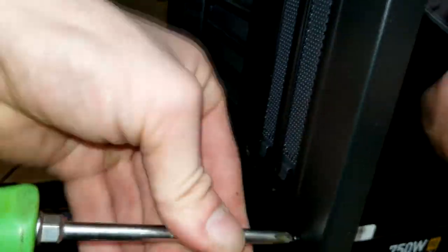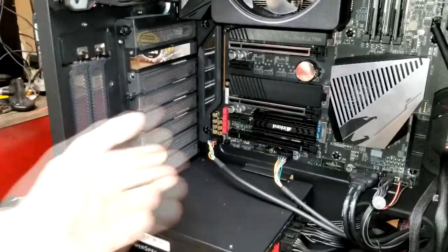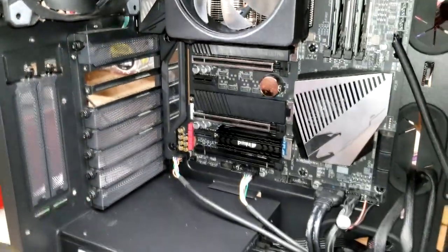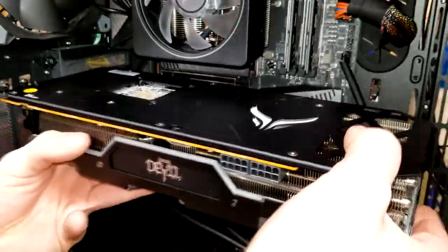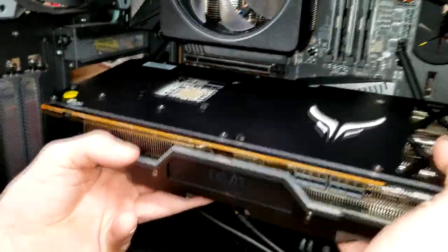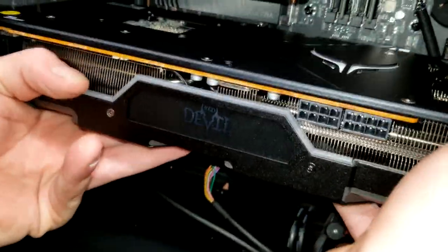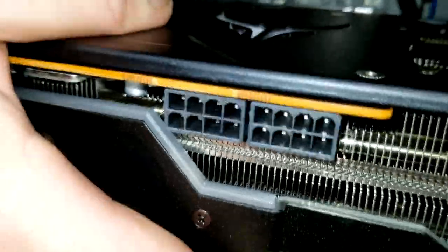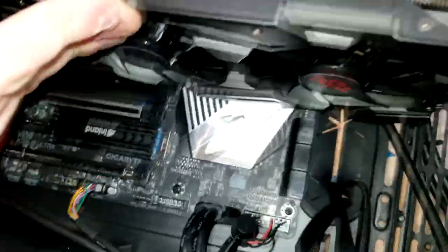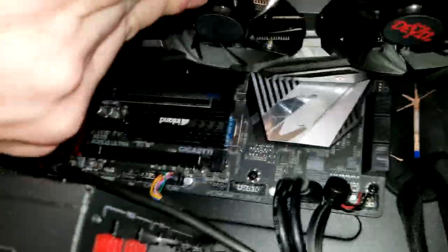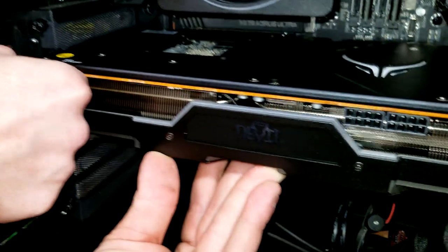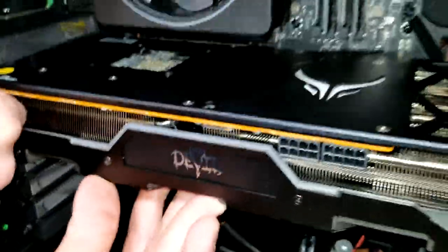You can see that it takes 16 pins of power, so that means we're going to have to get two individual PSU GPU cables running from the power supply to plug into that to maximize the full potential of this beast of a graphics card. The Red Devil is by far the top of the line price point associated AMD graphics card at the 5700 series, as far as I'm concerned. And here we go.